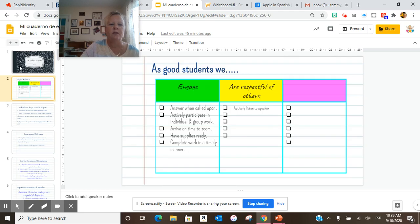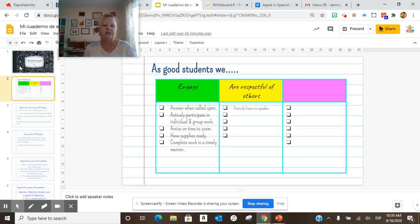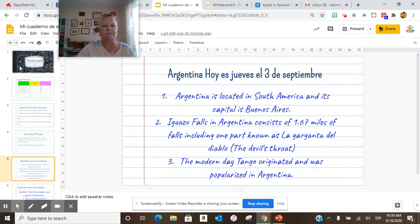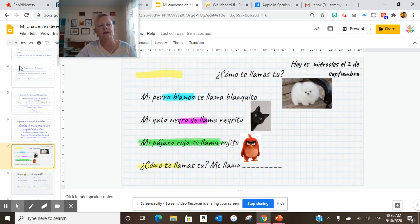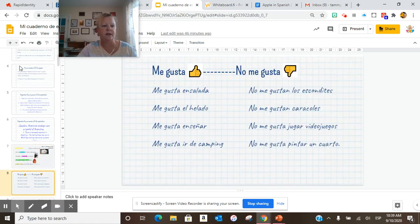I want to remind you that as good students, we participate in individual and group work in breakout rooms. Make sure we're talking and unmuted. Then make sure you have your pictures uploaded and inserted.